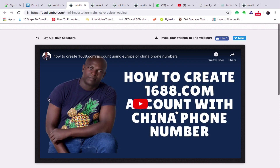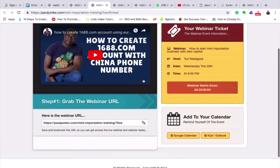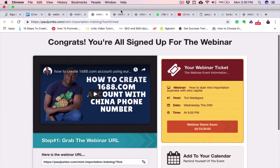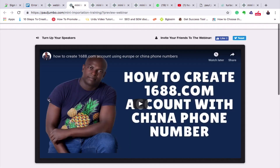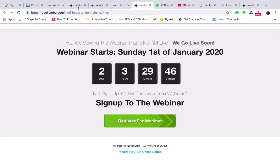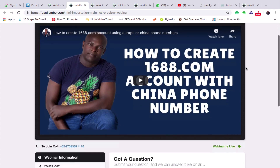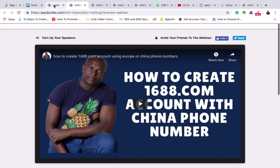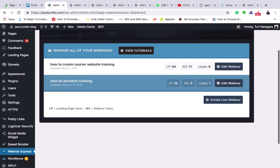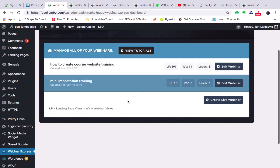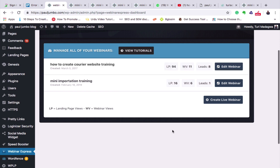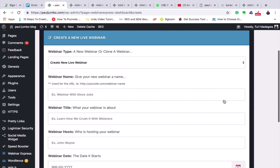This is the live webinar class. The thank you page is shown when they register. Now let's go to our software. You can see 'Mini Importation Training' — that's the one we just watched, done privately, with about 94 people having viewed the landing page. If you want to create a new webinar, just click 'Create New Live Webinar.' I've clicked on it and it now asks us to put a webinar title.